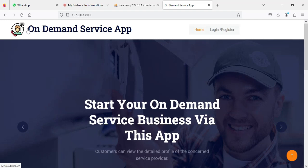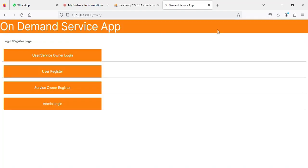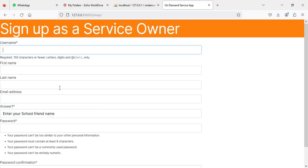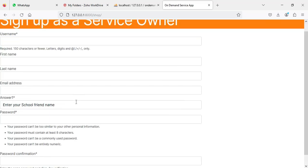The on-demand services app is now open. If you click login or register, there are three models: Owner, User, and Admin. First, let's move to the service owner registration — click 'Service Owner Register'.